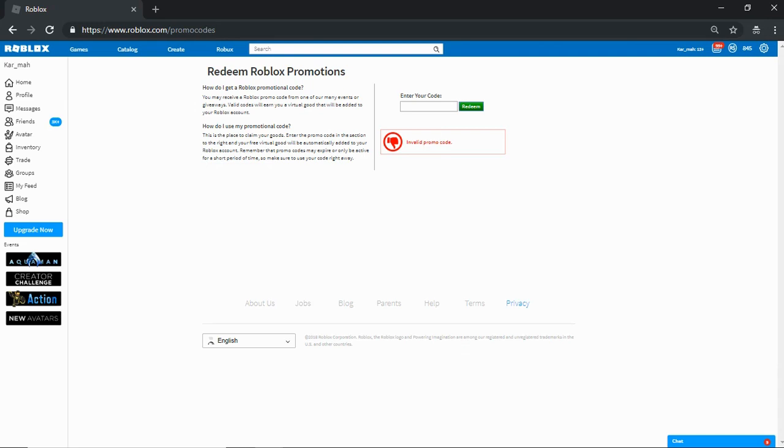Hello guys, it's Karma and I'm back with another video. Today we are in Roblox, like we always are actually, but not in a game.